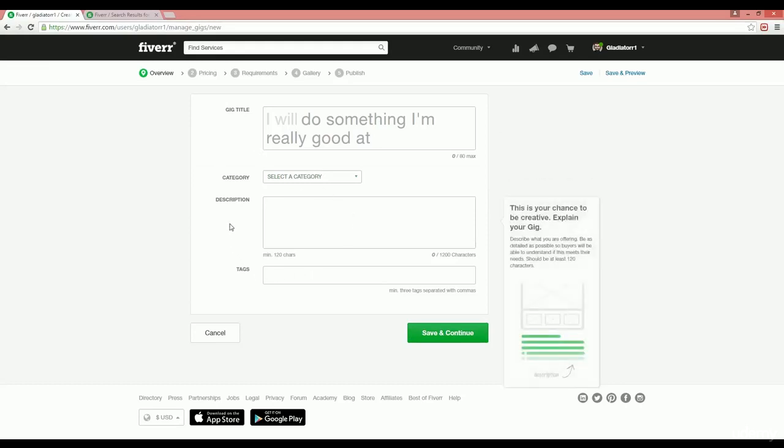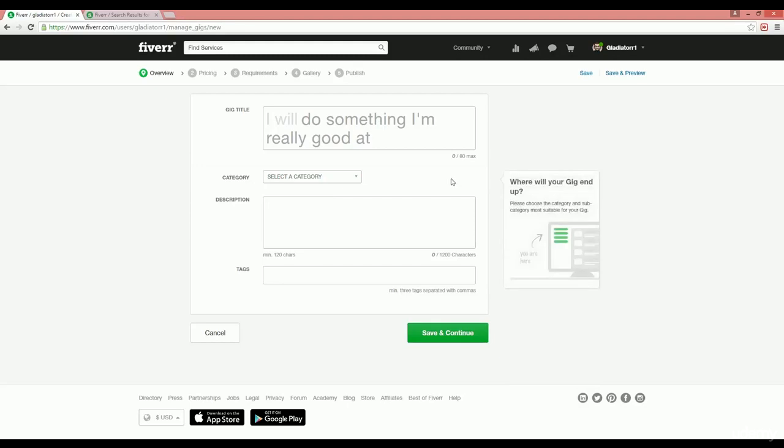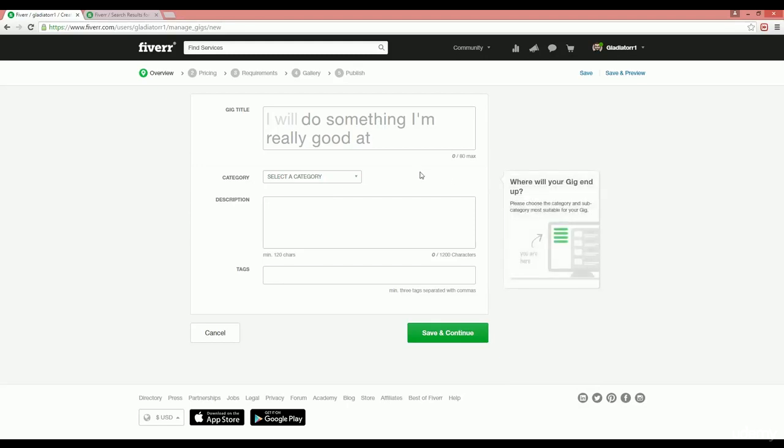You have to analyze your competitor first. This is the idea: here we have to analyze our competitor and then create our service gig based on that analyzed data.